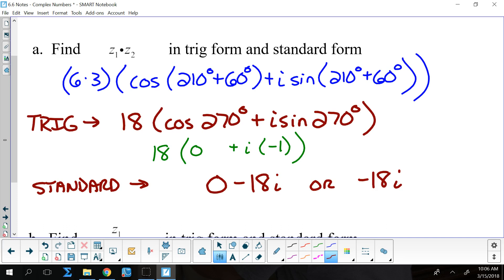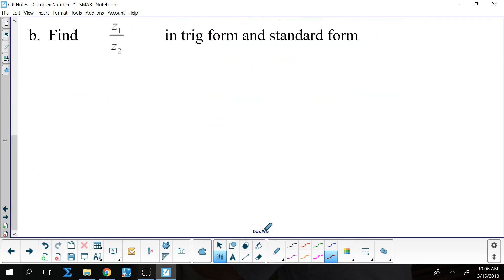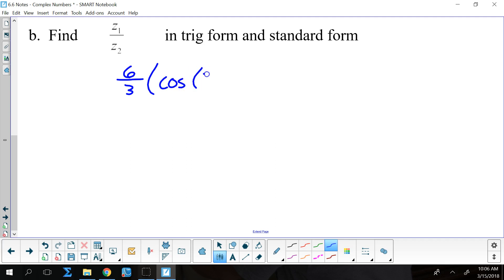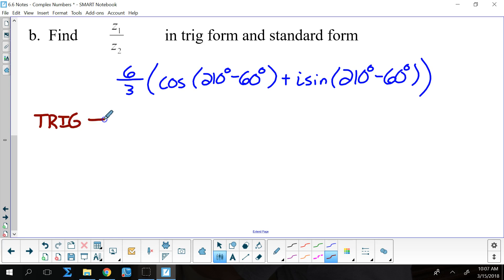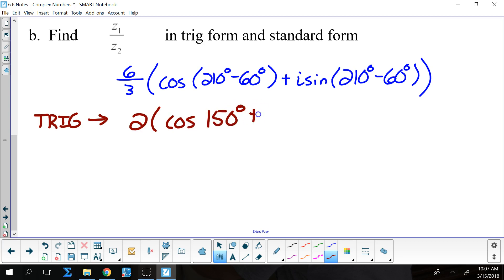Then, in order to divide them, I'm going to take the z values and divide the r's. So that's going to be 6 divided by 3, times the cosine of 210 degrees minus 60 degrees, plus i times the sine of 210 degrees minus 60 degrees. 6 divided by 3 is 2, so the trig form here would be 2 times the cosine of 150 degrees, plus i times the sine of 150 degrees.